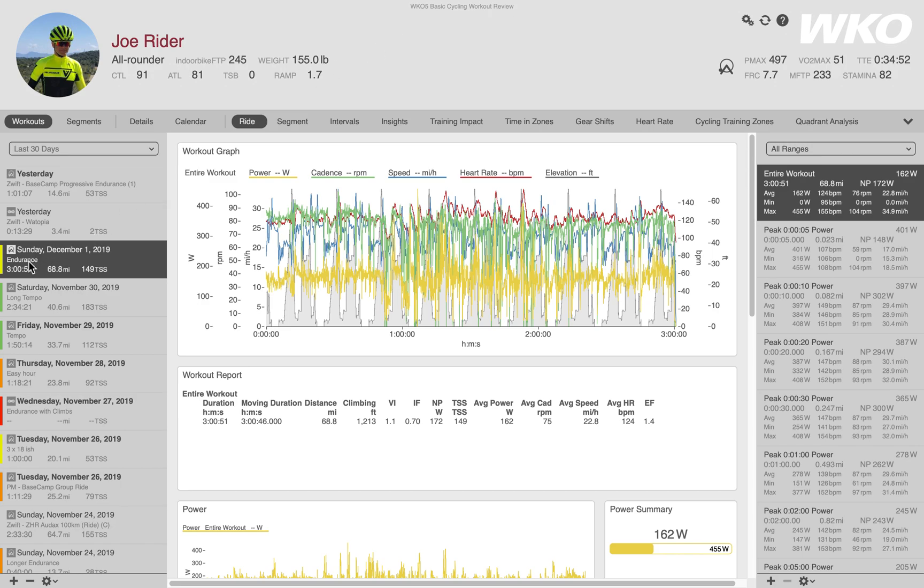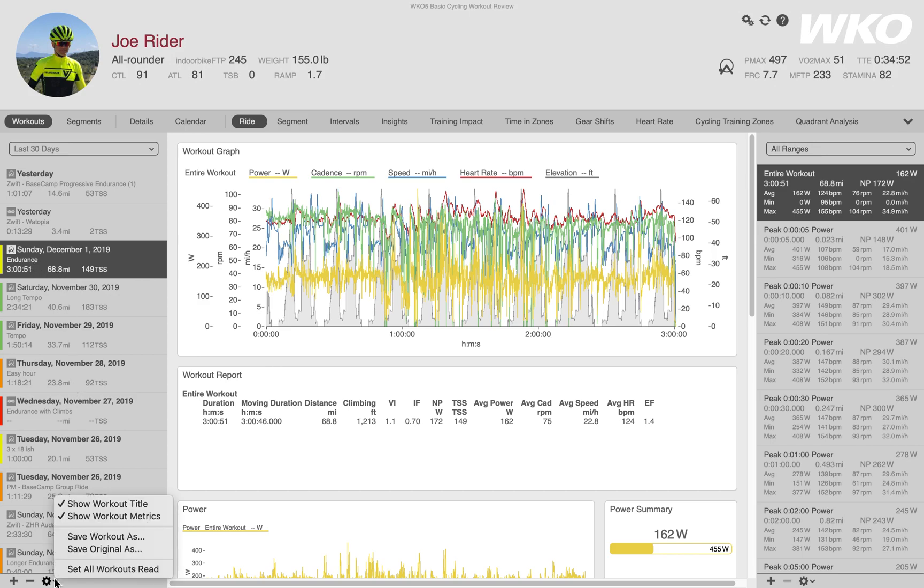Now you notice in my left-hand setup, I have a little extra information. The way that you can control what information is seen in a workout, the KPI or key performance indicator, is to click on the little down arrow next to the gear wheel.